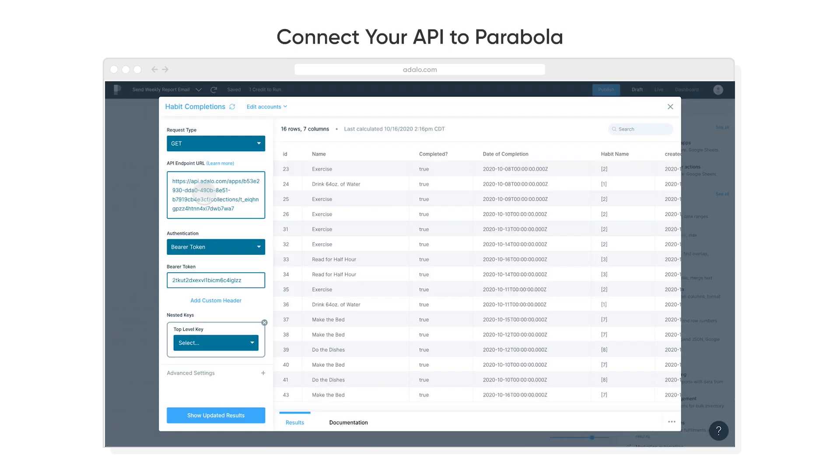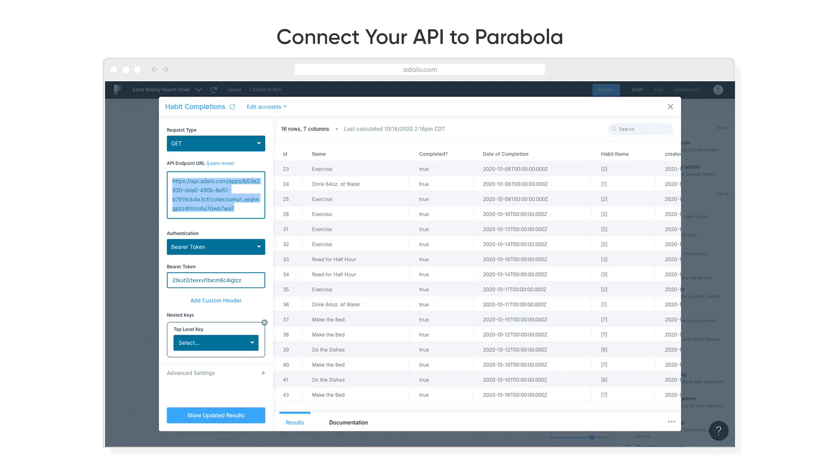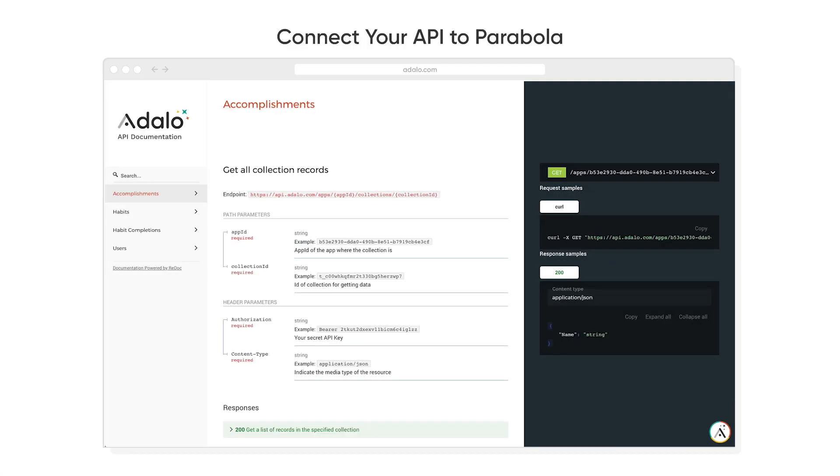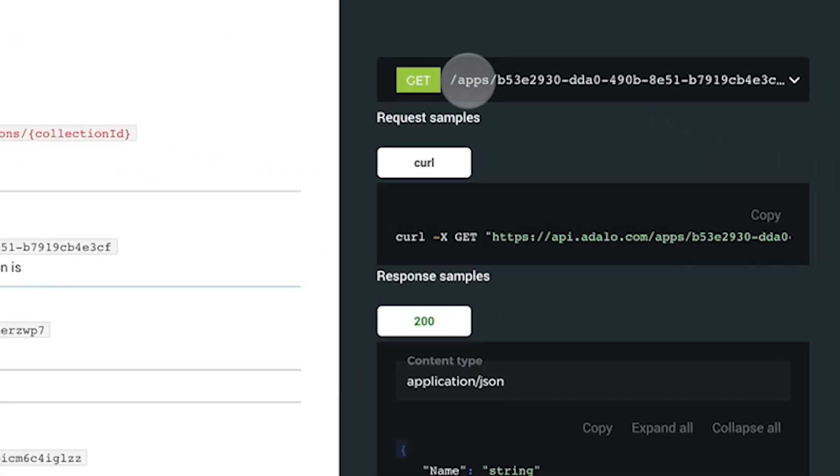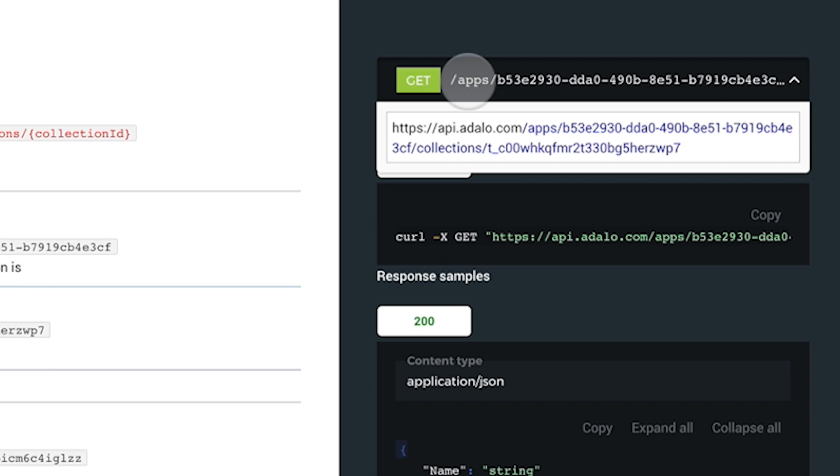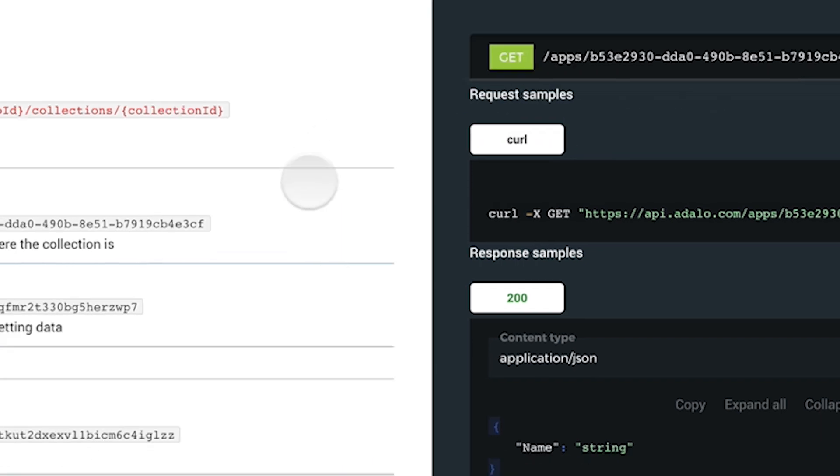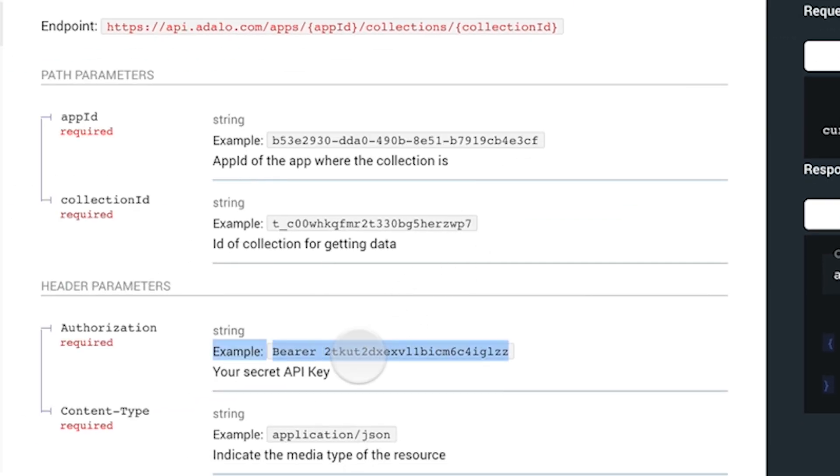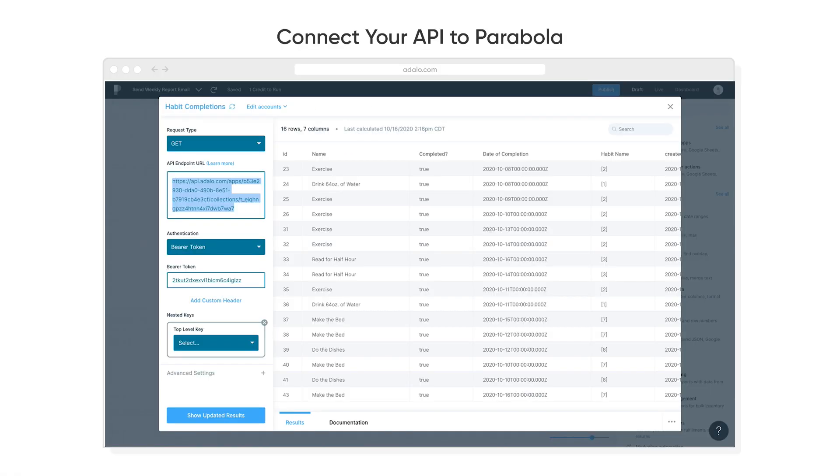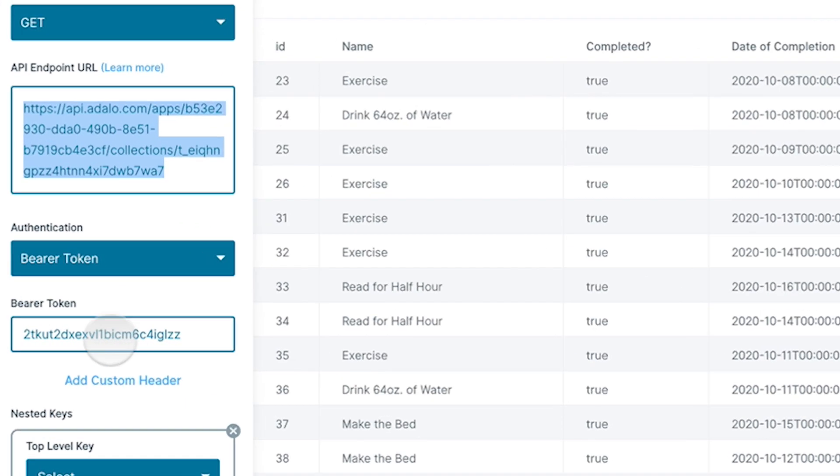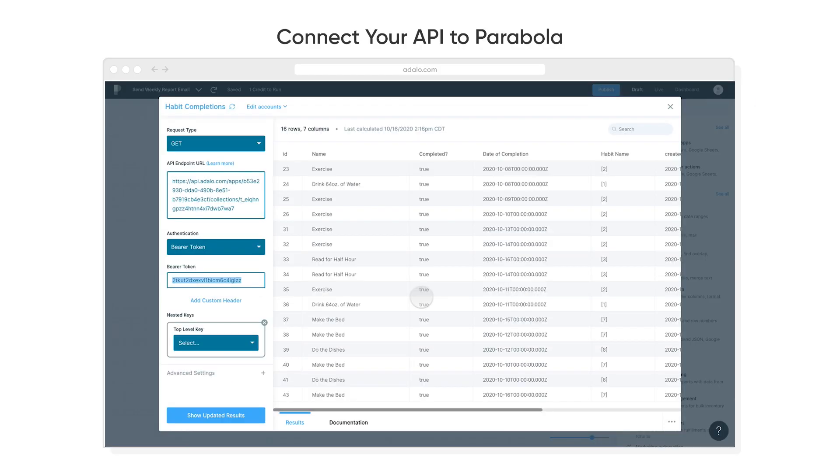We're going to connect our API to Parabola, and that's really simple. All we have to do is add our API endpoint URL, which you can find in your API collection here. I'm going to go find that, and then I'm actually going to take the bearer authorization key, and I'm going to paste both those things into Parabola here. Once that's there, I can actually see that now that data is in Adalo as well as in Parabola.